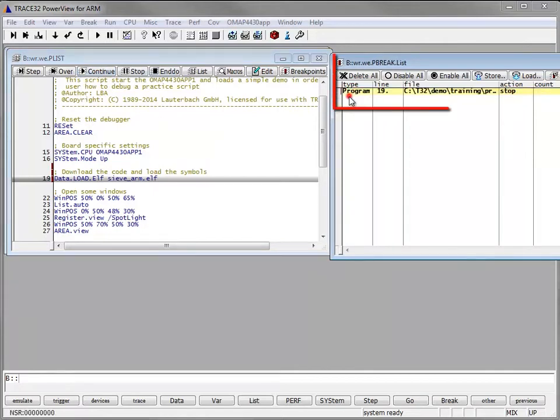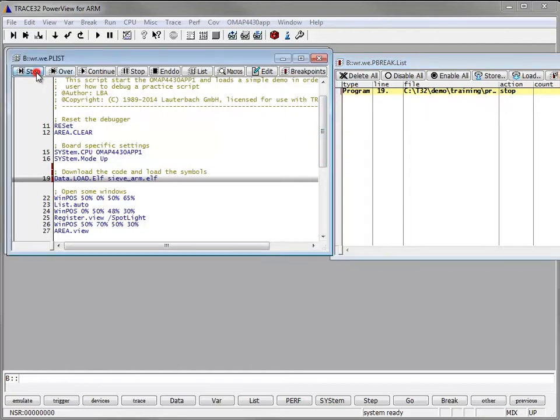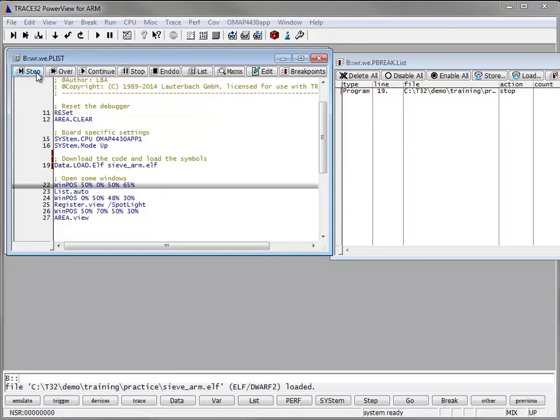When a breakpoint is hit, it is highlighted in the p-break list. Click on step to load the ELF file.